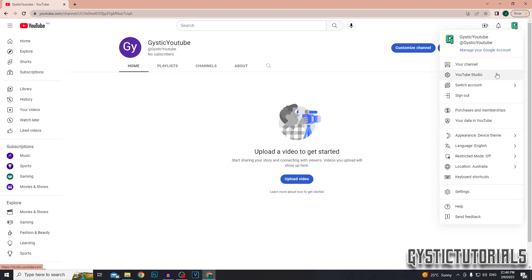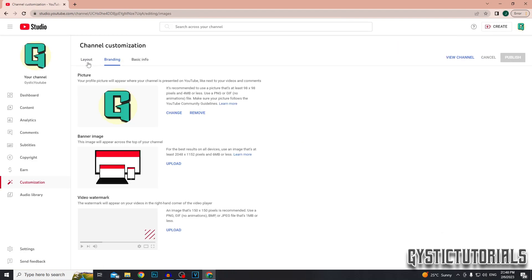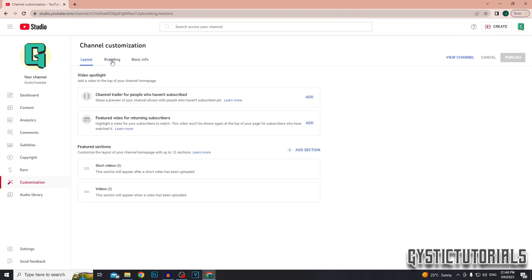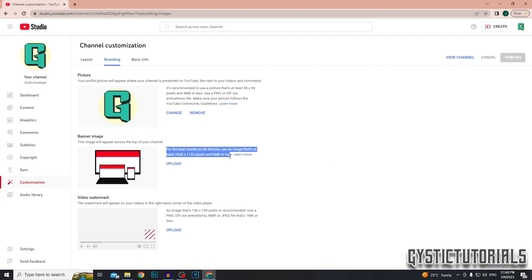Click on the profile picture again and then go to YouTube studio and you can change the layout of your channel. You can change the branding, which is the banner and the picture and also the video watermark you see in every video. I'm just going to leave that for now. Maybe in a later video, I'll show you how to create a banner image if it is requested enough.